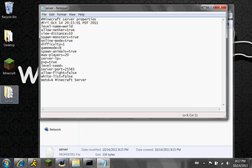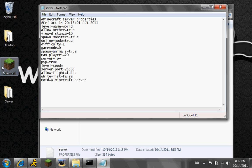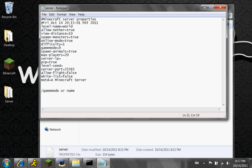If you want your server to be a creative kind of server, just like in single player, you're going to type gamemode right here to 1. And also if you forget to do that, it's fine. Because in the game, if you have permissions, you just type slash gamemode, your Minecraft name, and then 1. And then change it back to normal — just type 0. It's really easy.